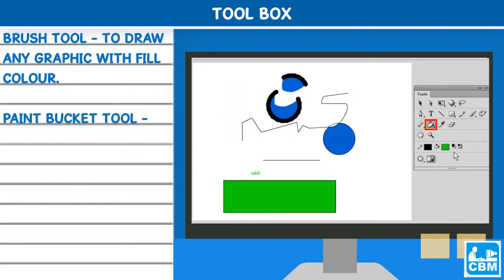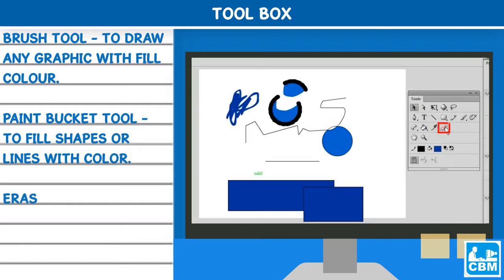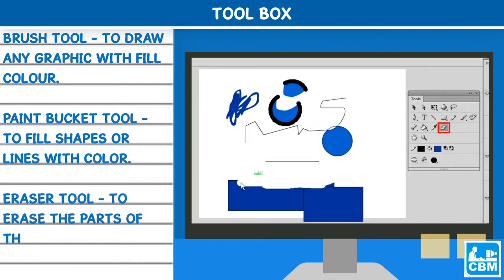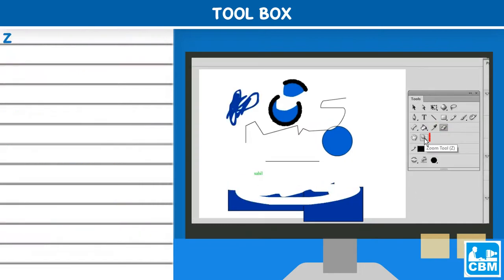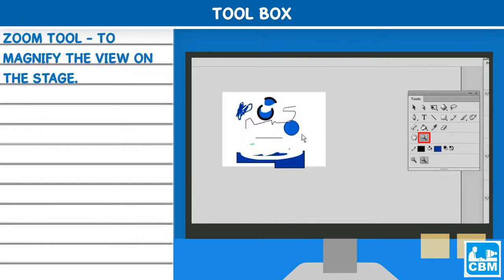Paint bucket tool - to fill shapes or lines with color. Eraser tool - to erase the parts of the graphic objects. Zoom tool - to magnify the view on the stage. Hand tool - to move your view of the objects on the stage.